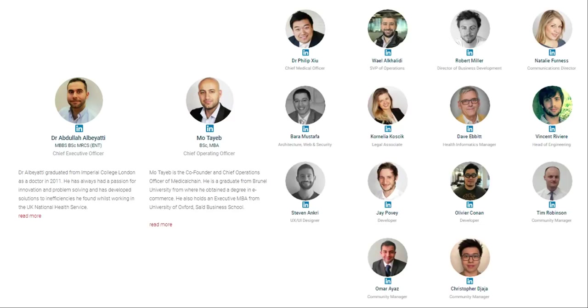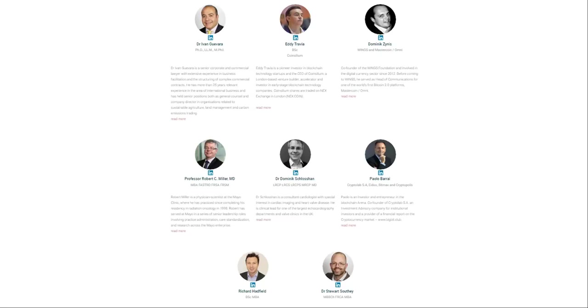These are their advisors. It includes consultants, physicians, blockchain pioneers and entrepreneurs, investment managers, a medical practice strategic consultant, and a lawyer. Again, a very well-diverse and well-balanced group.